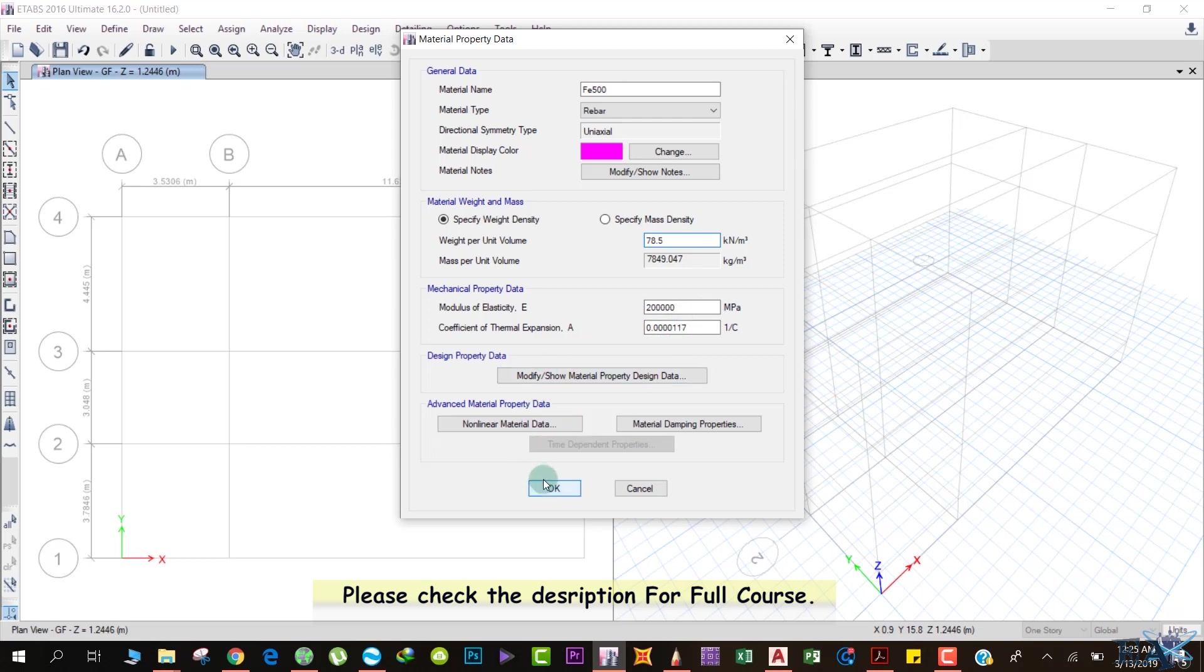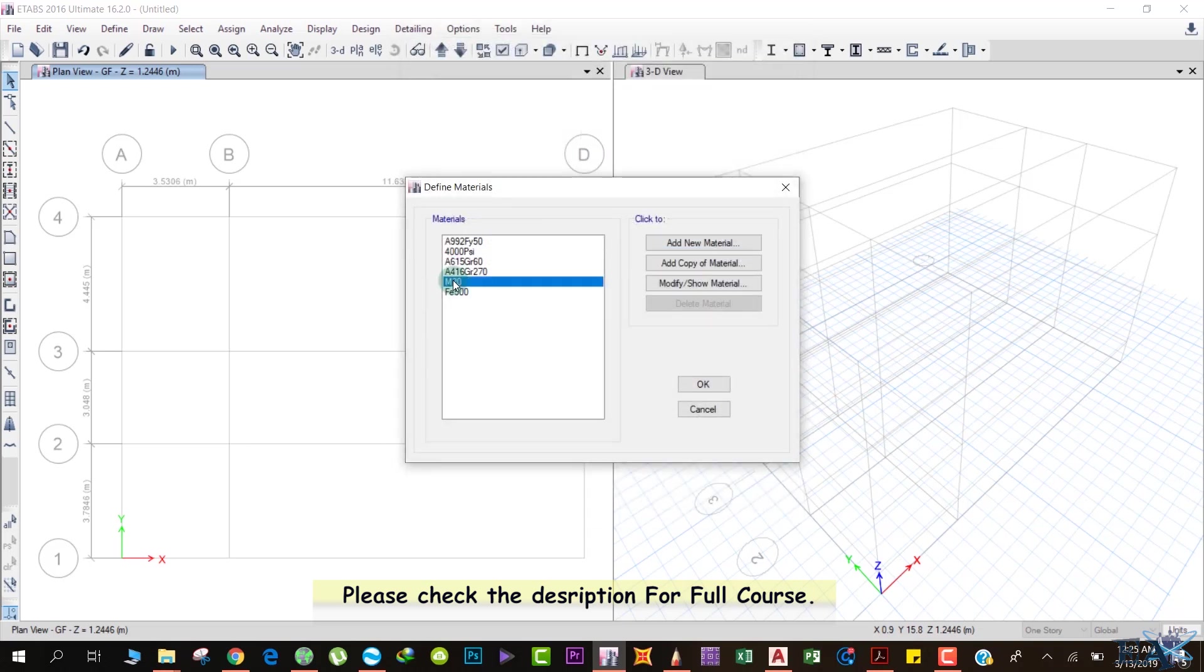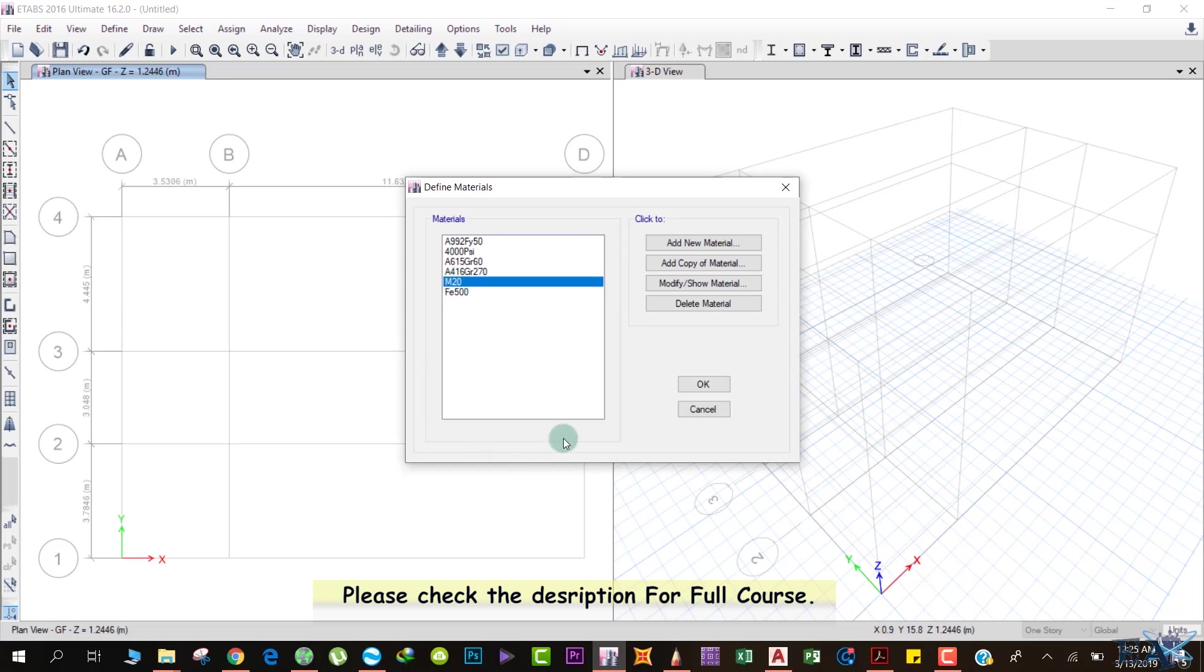I have defined only M20 grade of concrete. If you want to use higher grade of concrete in beam and column and lower grade in slab, you can define M25 or M30 grade as per your requirement. After defining the materials, we click OK.